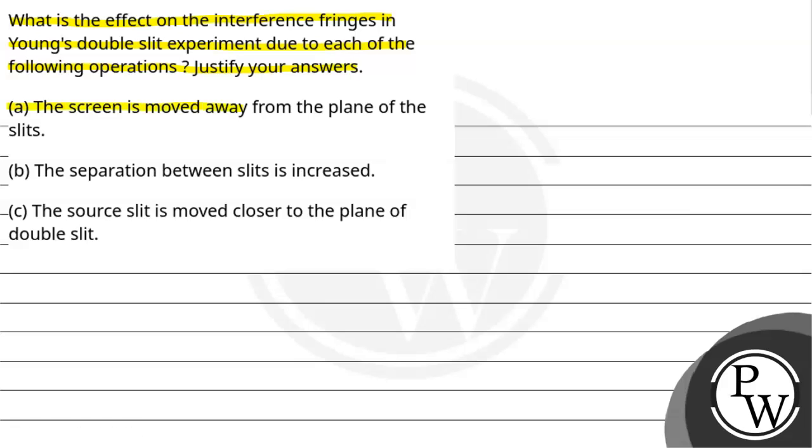Part A: The screen is moved away from the plane of the slits. Part B: The separation between the slits is increased. Part C: The source slit is moved closer to the plane of the double slit.